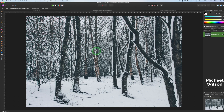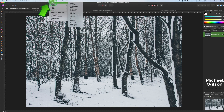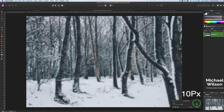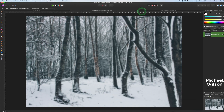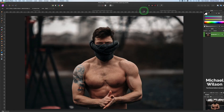First, we're going to come to our forest background photo and give it a bit of a blurry background. Go to Filters > Blur > Gaussian Blur, blur it 10 pixels, and hit Apply.